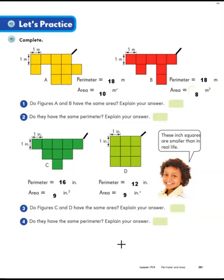Just remember: it's possible to have the same perimeter and different areas, or different perimeters and the same area. You're going to do a lot with area and perimeter in fourth grade. I hope you enjoyed learning about perimeter today and reviewing area, and seeing how perimeter and area go hand in hand. That's it for our lesson today — see you next time. Bye guys.